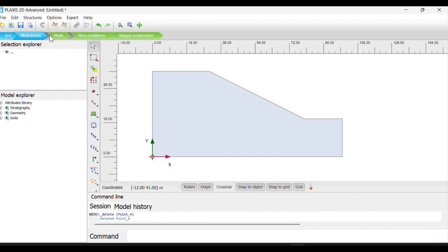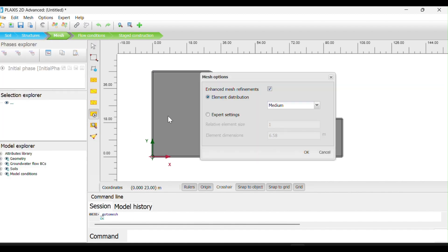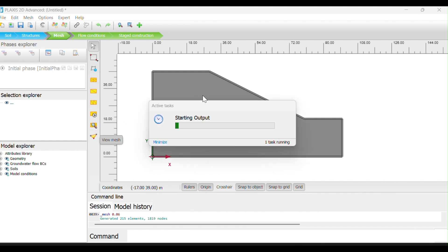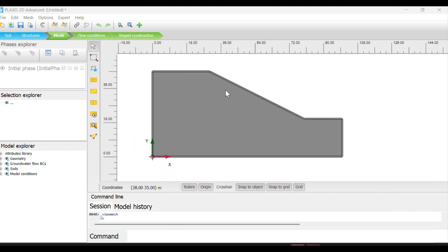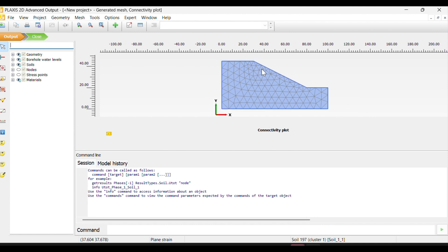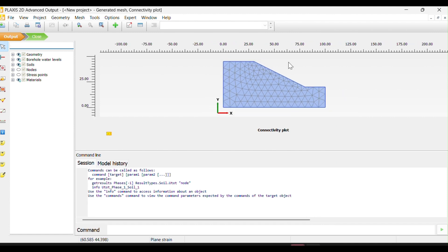So what we're going to do, we're not going to add any load. We want to analyze the slope by its own weight. We will use another video which should have the loading. So the next thing, we go to mesh and then generate mesh. But we want to use the medium mesh. Then click OK. After that, we can view our mesh. That is our mesh that has been created. That is what we give our system to analyze.